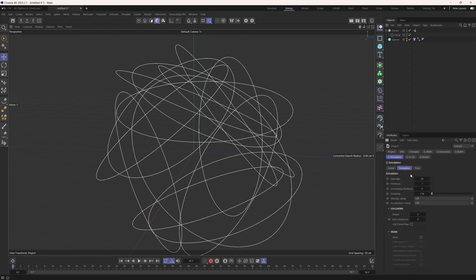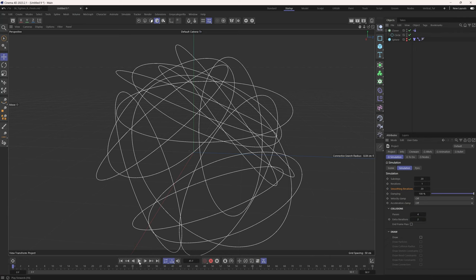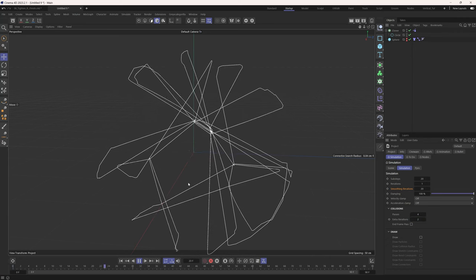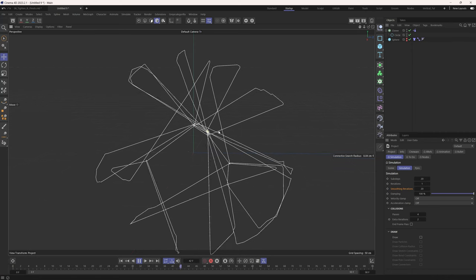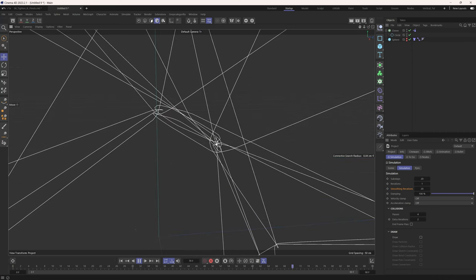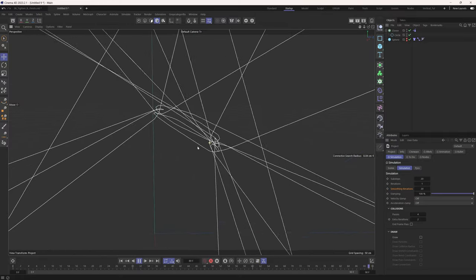When dynamics move really fast, intersections and collisions won't register. We need to up the simulation settings: hit Command/Control D, go to the Simulation tab. Smoothing Iterations helps calm things down and removes jitter — let's set it to 20. Damping adds drag to the scene — bring it to 100% so it looks like everything's underwater. Then up the collision settings to about 4 and 2. Now the collisions are taking hold and we can see these nice little knots forming.